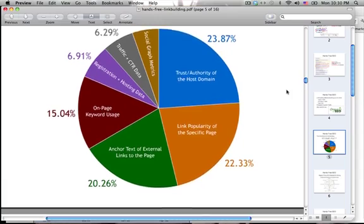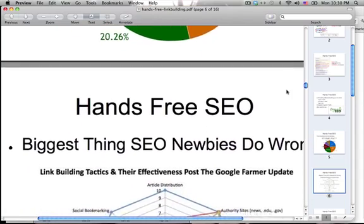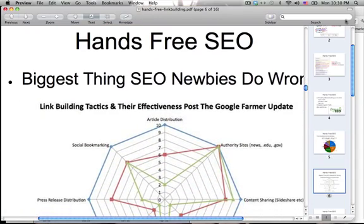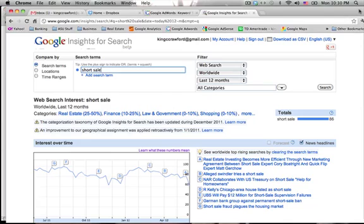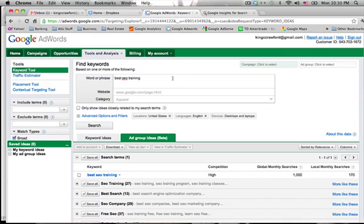Let me touch on keywords really quick. The best way to find good keywords for your niche is the Google AdWords keyword tool. You can click the link below in the description of this video, or you can just type it into Google. Just search 'keyword tool.'